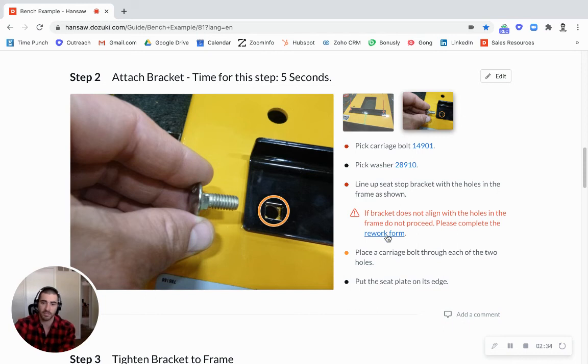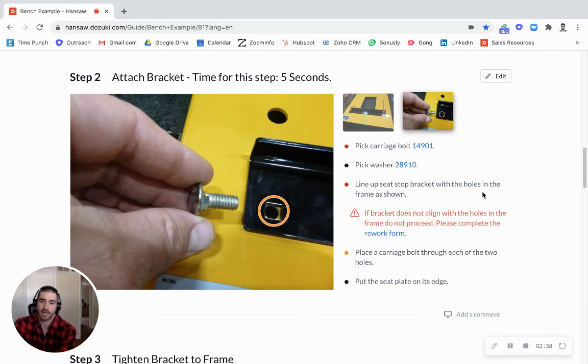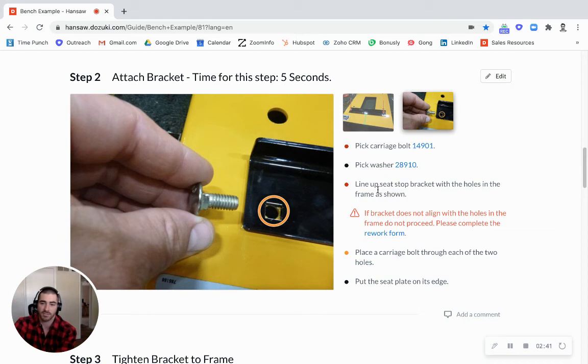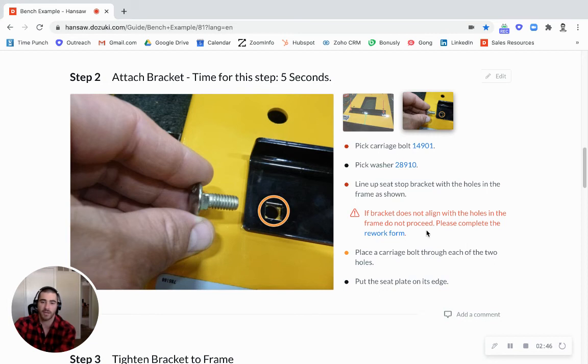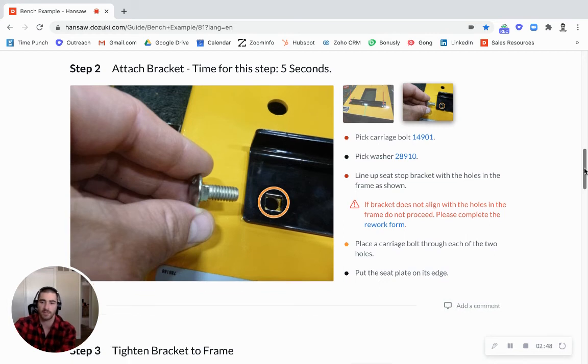And you can see this also links off to a rework form. You can link this off to a prerequisite guide. Maybe this step says to take some sort of action that has its own guide. Then you can link off to that guide here. So it's pretty easy to connect these things through hyperlinks.